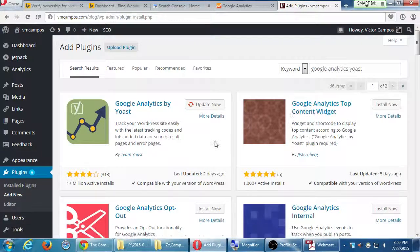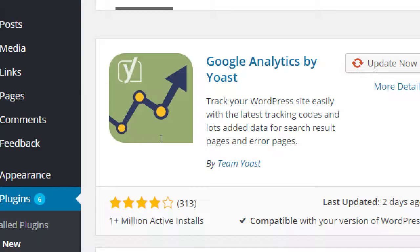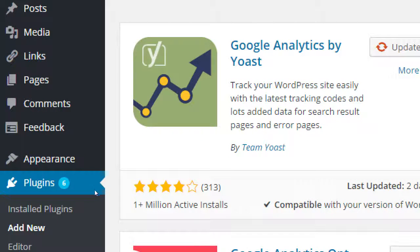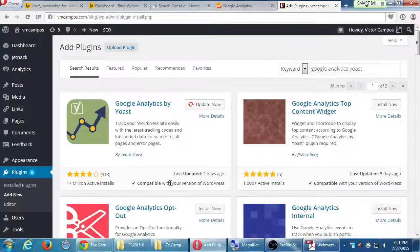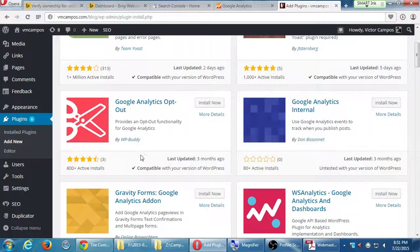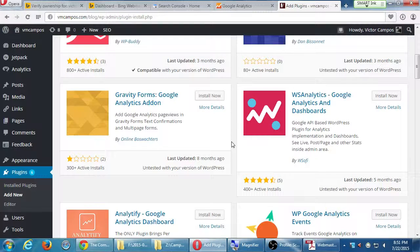There is a development team called Team Yoast. They've been around for years and create very useful, powerful plugins for WordPress. There are free versions and paid versions. The free versions can do 98% of what a person needs. Search for Google Analytics Yoast and press enter — you should see Google Analytics by Yoast. It has over 1 million active installs, 4 stars, 313 reviews, updated 2 days ago, compatible with the current version of WordPress.